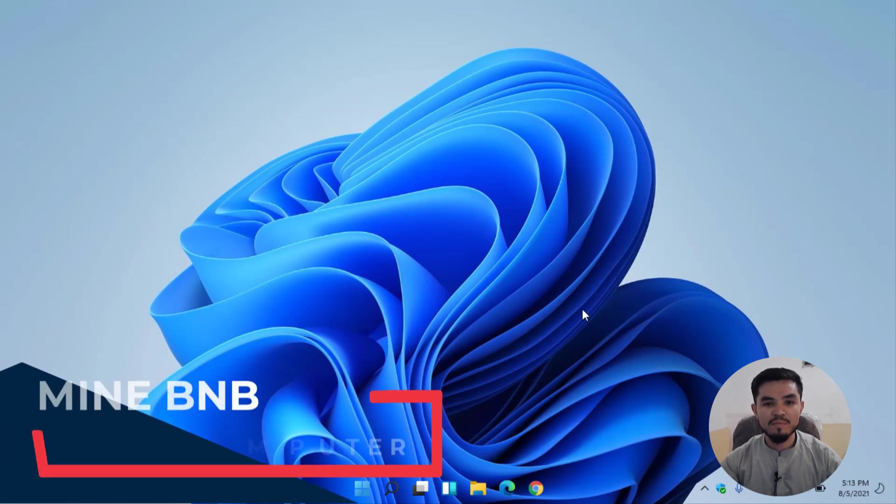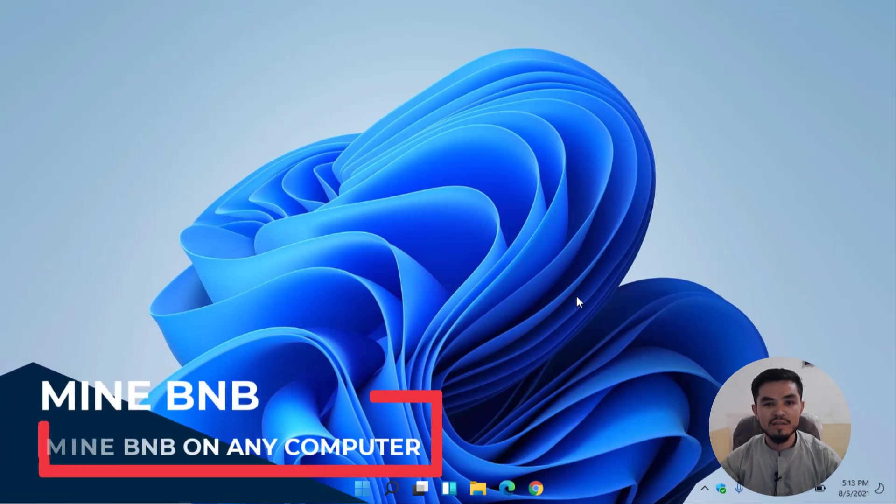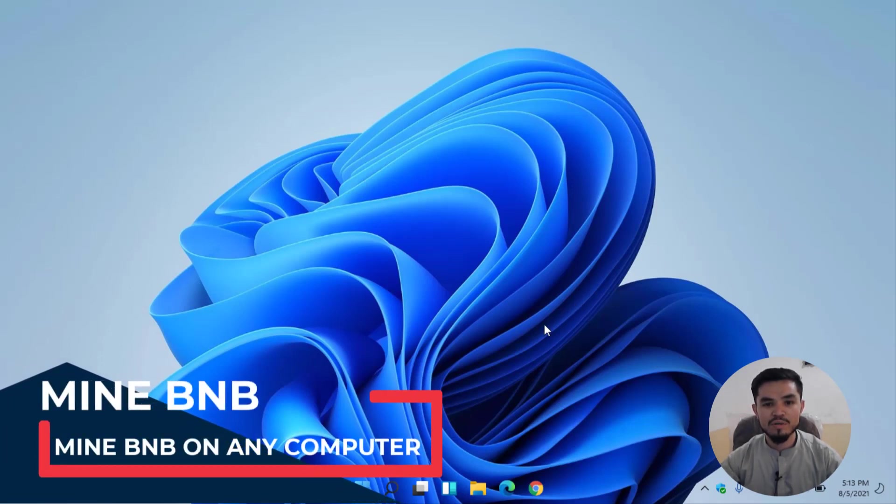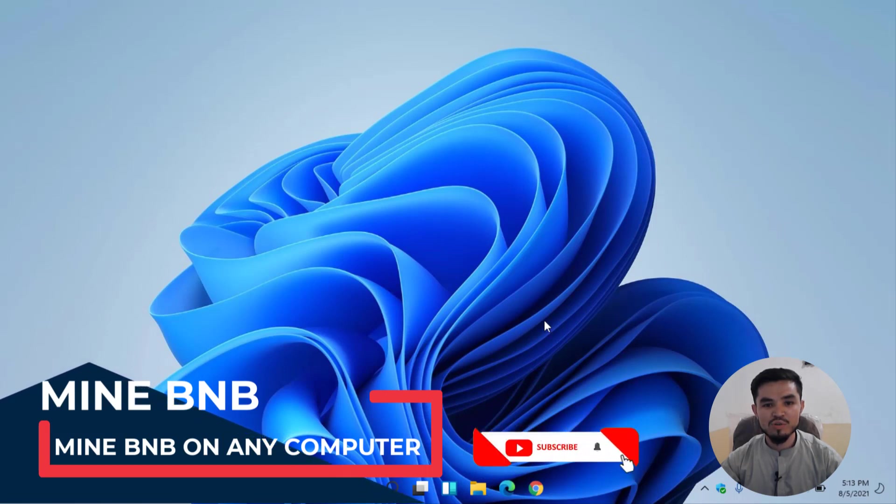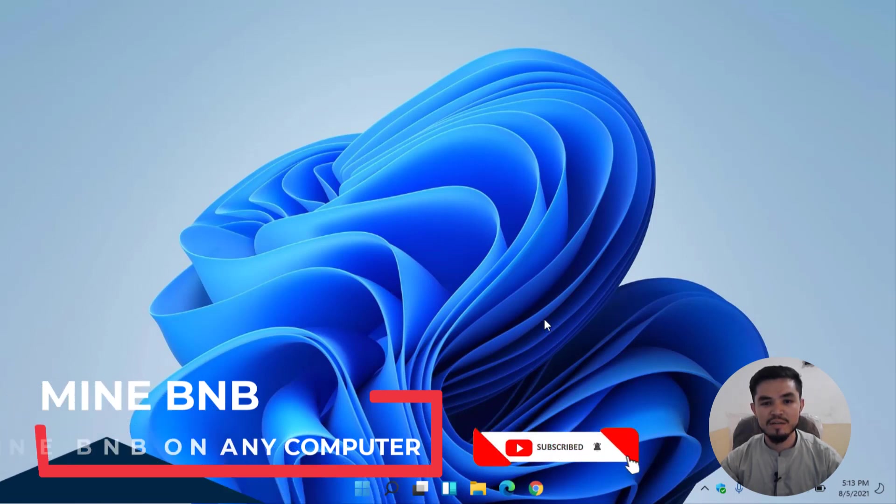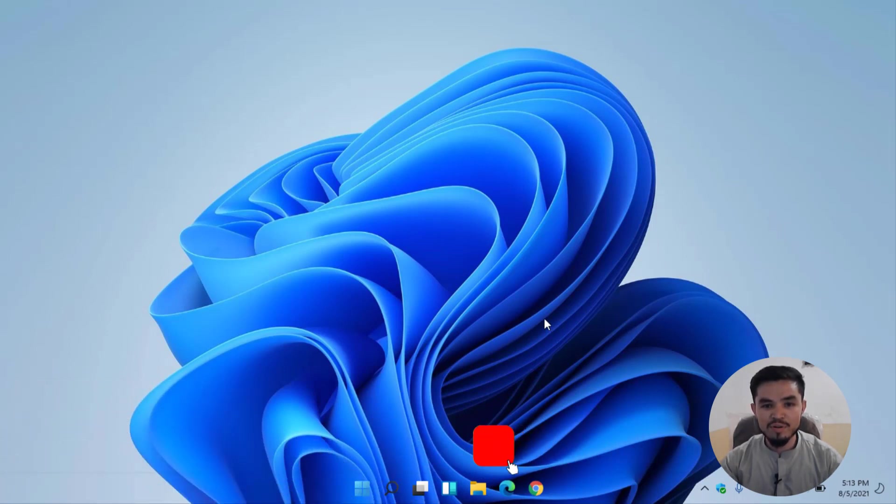Hey what's up guys, welcome back to the channel. In this video I will show you how to mine BNB on any computer. Before getting started, make sure to subscribe to the channel and press the bell icon so when we upload a new video you'll be the first person to get the notification.